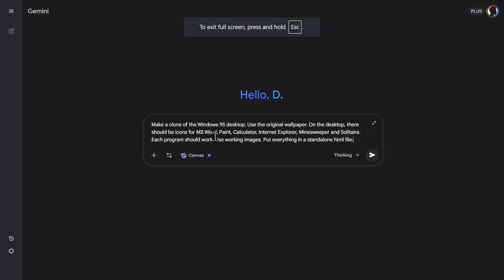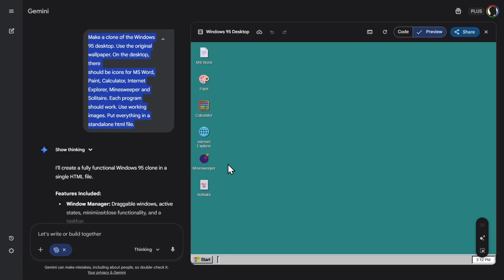Now this ought to be interesting. So let's create a clone of the Windows 95 desktop. So let's use original wallpaper. On the desktop there should be MS Word, Paint, Calculator, Internet Explorer, Minesweeper, and Solitaire. Each program should work. And this is what we received. I mean, this is completely amazing. So let's try. This is the desktop of 95. Yes.